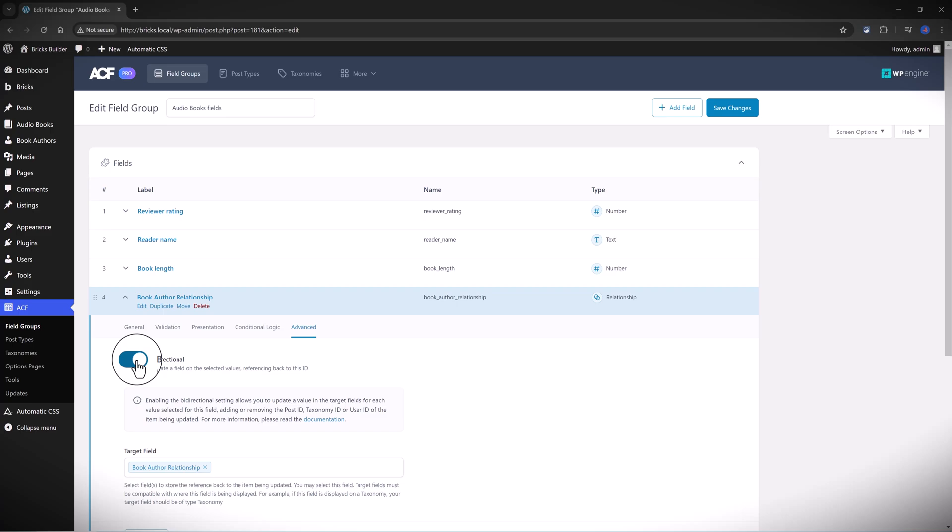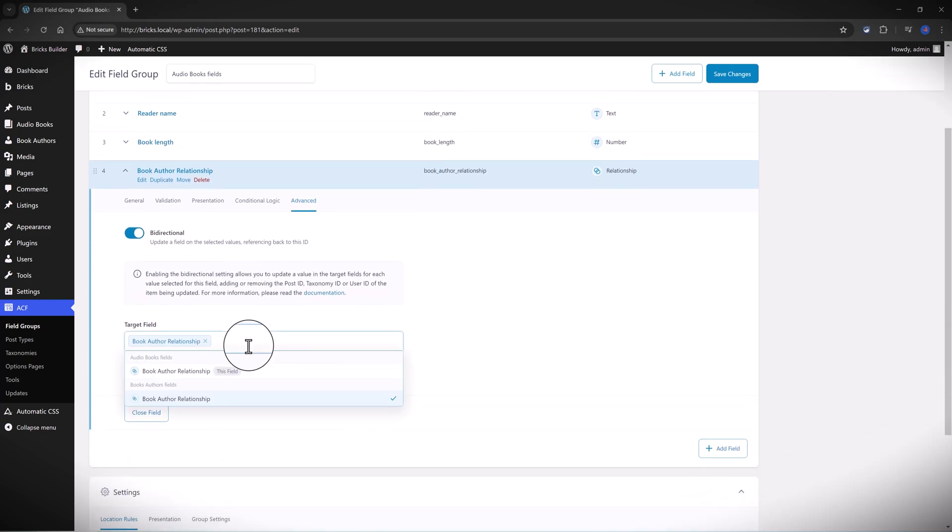It's very straightforward. All you have to do is head over to the Advanced tab and then turn this on. Once you turn this on, you then will need to select the target field.